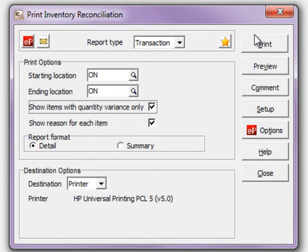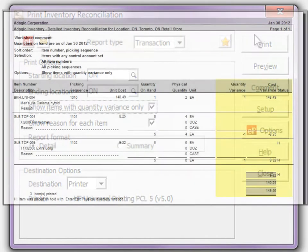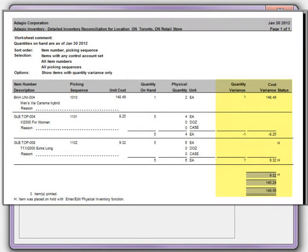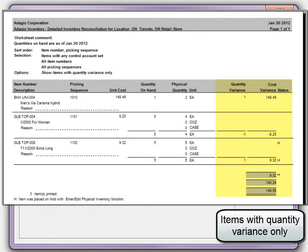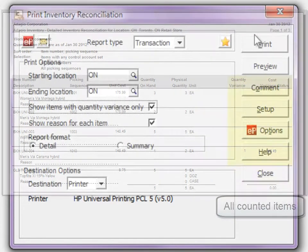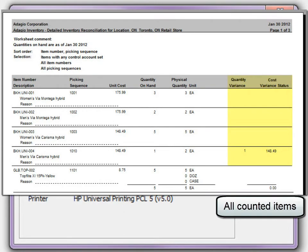Print the report, and all items with changes will have variance values, whether you print just the changed items or all items with entered stock counts.